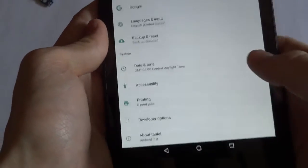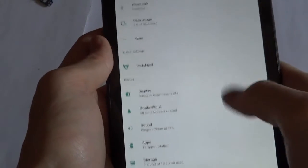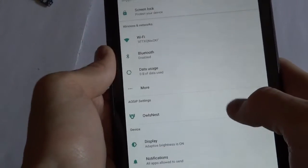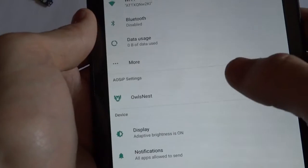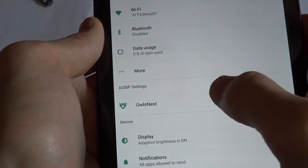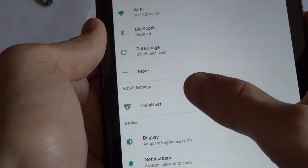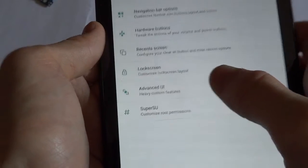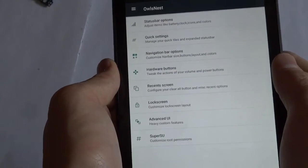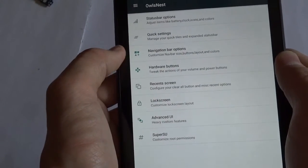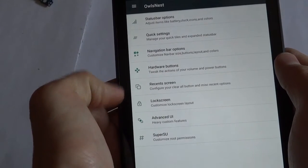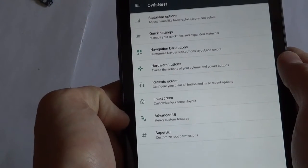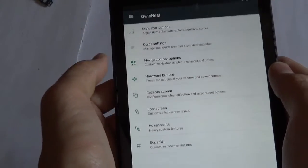Let's go ahead and look into what else they have in the settings. So what is different with this ROM is mainly these AOSIP settings in the Owl's Nest. And whenever you click on that, it has a few categories. It's just status bar, quick settings, nav bar, hardware buttons, recent settings, recent screen, lock screen, advanced UI, and super suit.